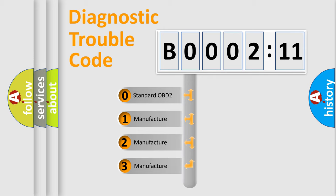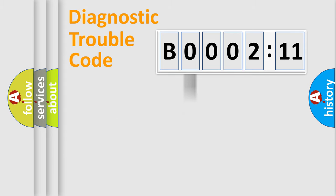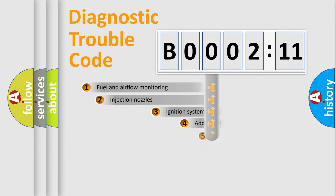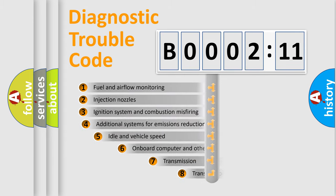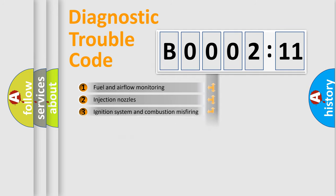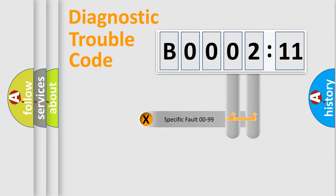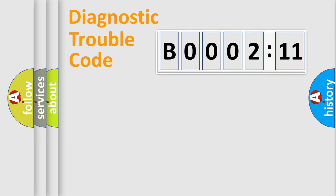If the second character is expressed as zero, it is a standardized error. In the case of numbers 1, 2, or 3, it is a manufacturer-specific error. The third character specifies a subset of errors. The distribution shown is valid only for the standardized DTC code. Only the last two characters define the specific fault of the group.